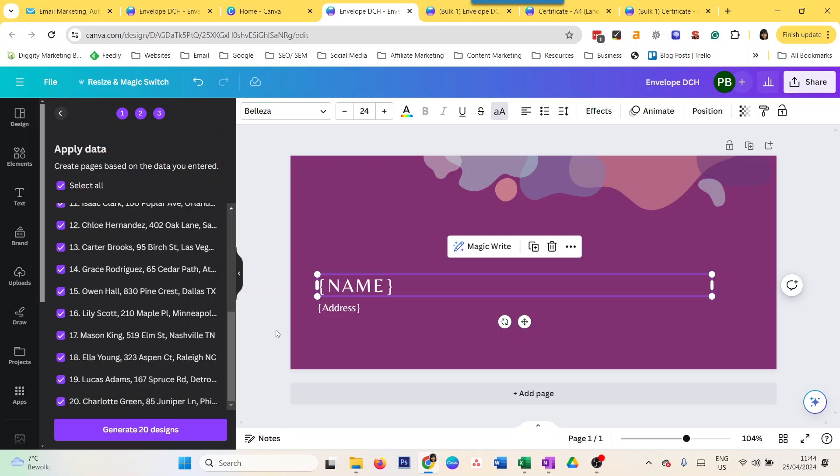It is much easier and faster than doing it manually. But do remember that Bulk Create is a Canva Pro feature. If you don't have Canva Pro and you want to try it out, just sign up for a 30-day trial. There's a link in the description. Let me know what you think. Thanks and bye!